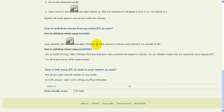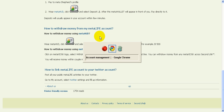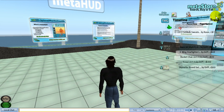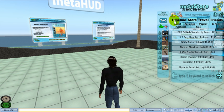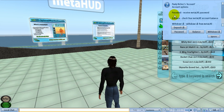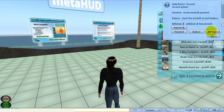I'm going to show you how to withdraw with MetaHUD. I'm going to my Second Life right now. Clicking on my MetaHUD, clicking the account button, and then clicking withdraw lindens.